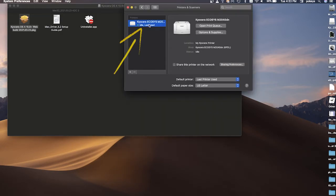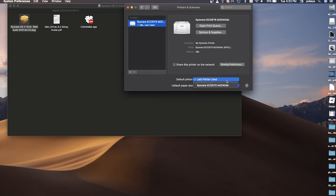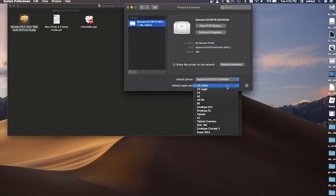You can now select Sharing Preferences as needed. You can also make your newly installed Kyocera printer the default printer, meaning any print job from this computer will automatically print to your Kyocera printer. Now select the default paper size. In most cases, you'll be printing U.S. Letter.